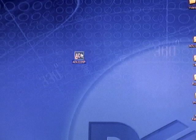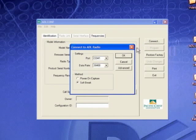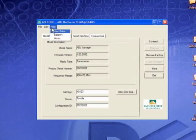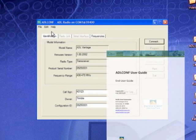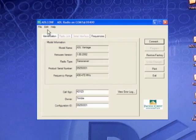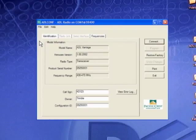Launch ADL Conf on your PC and click the connect button on the right of the screen. For guidance using any ADL Conf function, click Help and then User Guide. A copy of the user guide is included on the CD or from Pacific Crest's website. You may wish to save your radio's current configuration to your PC by clicking File and then Export. You can then return your radio to this configuration at any time in the future.